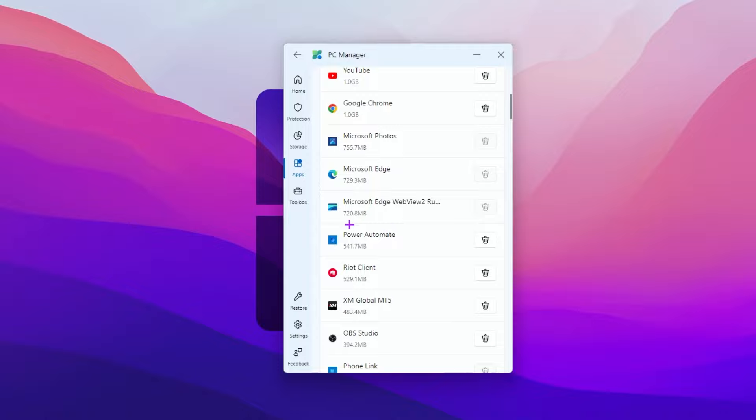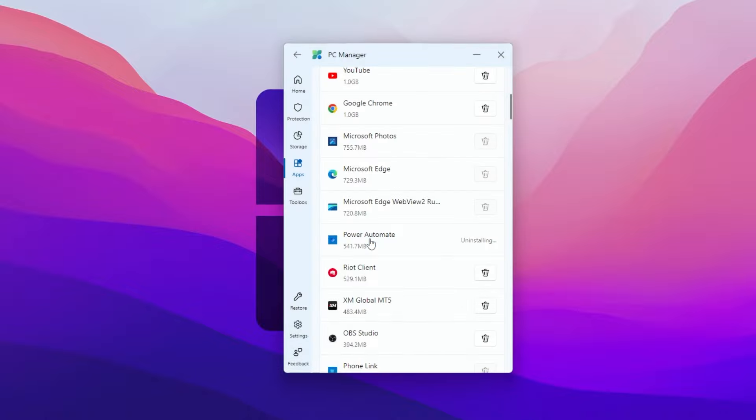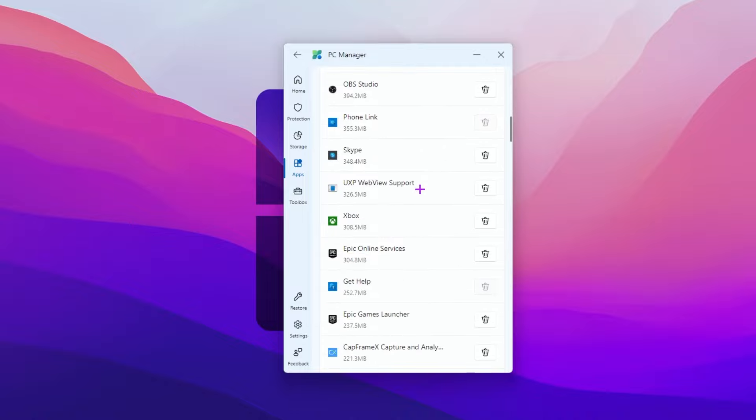For example, here I got power automate option. Click on uninstall and uninstall the software from your PC. Scroll down. Here we got mobile link. Make sure to uninstall if this option is available.